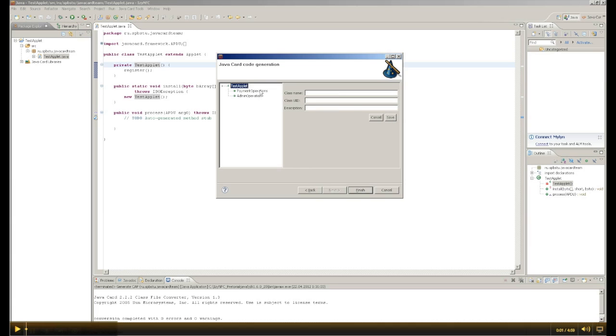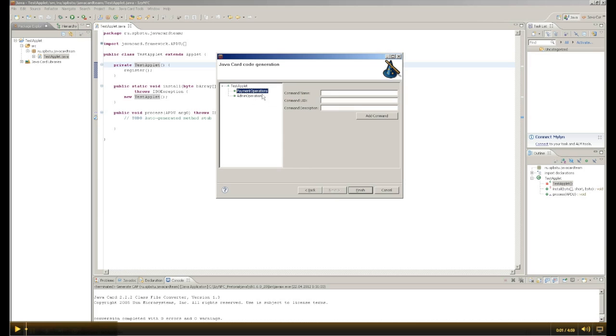To payment operations, add another command, such as the operation 'pay'. It will be called when we buy a thing. Thus, the operation to pay for something.